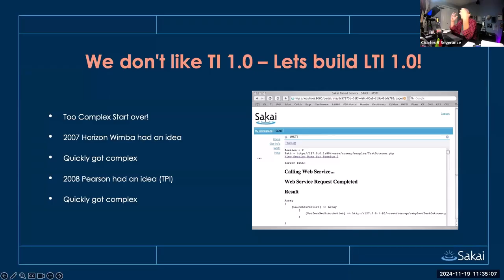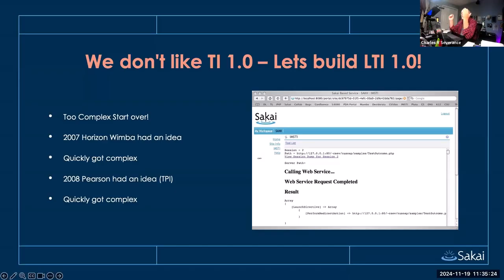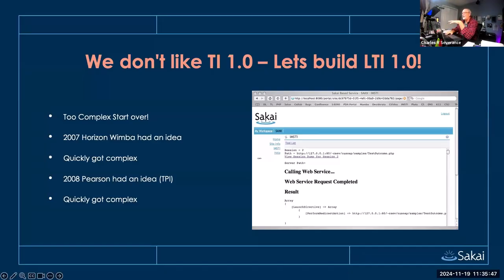Then Pearson showed up and said we have a better idea — this is how we integrate Pearson into all these LMSs. They would build a building block and have a callback to it, and they called it TPI, Tool Platform Interface. Pearson said we'll make the standard based on TPI. But it got too complex quickly, because if you're building a building block in Blackboard with a web service, you just add all the data you want. The LMSs did not want to give all the data that Horizon Wimba or Pearson gave themselves. So it got ugly, complex, and no one really liked it anymore.